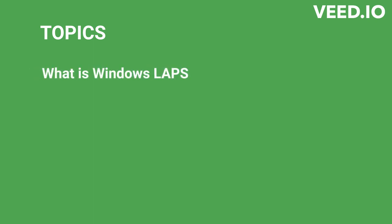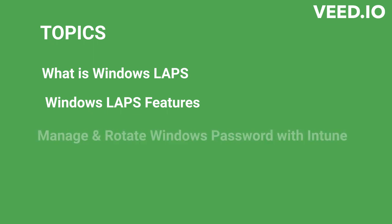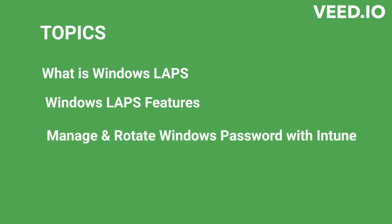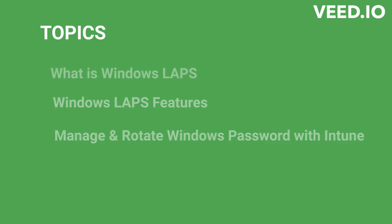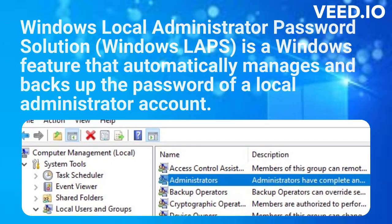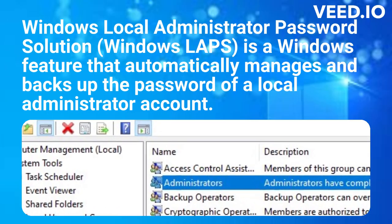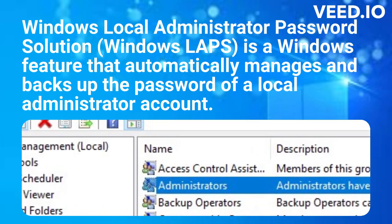What is Windows LAPS? Windows LAPS feature. How to manage and rotate Windows password with Microsoft Intune.